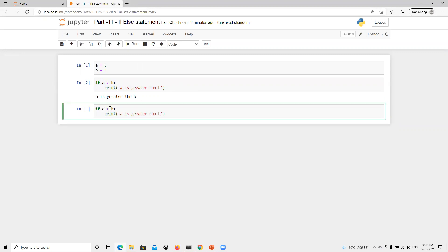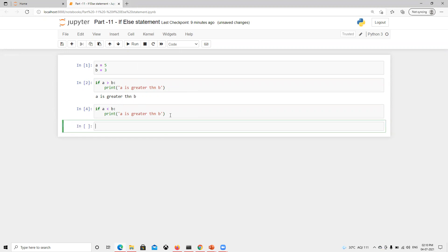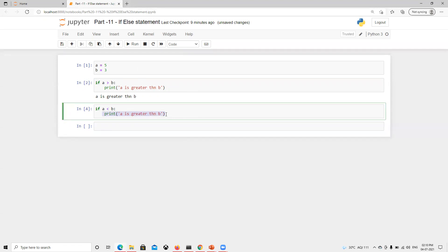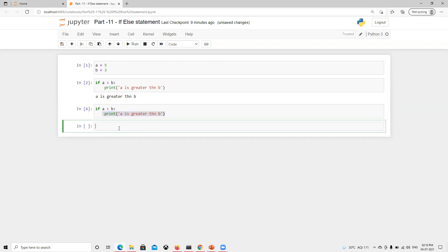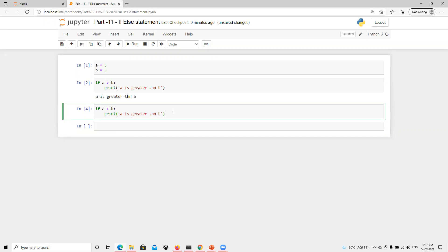Now if I go ahead and make a lesser than b — say a is three and b is four — and execute, it runs successfully but there's no output. The reason is the condition is false and there's nothing else to execute, so nothing is printed.